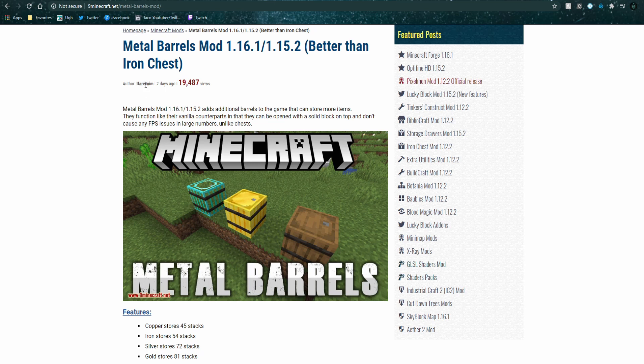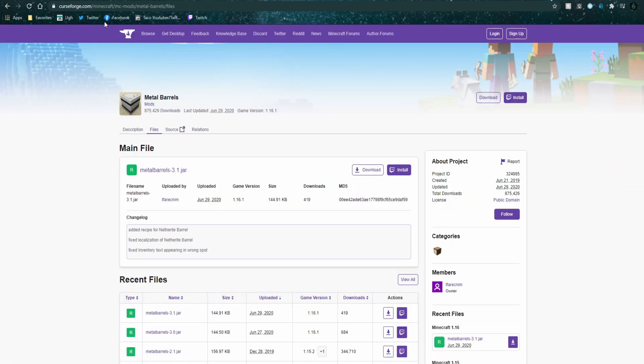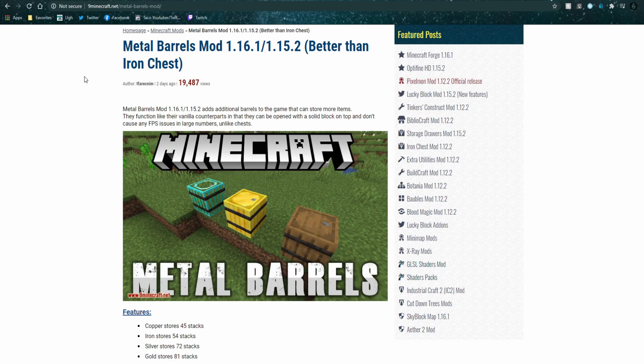So there's two websites that I personally use and the first one is 9minecraft.com and the next one is cursedforge.com. Cursedforge.com might be a bit better, quite frankly, but I do like the aesthetics of 9minecraft. It's simple but it displays things in a way that I personally enjoy.